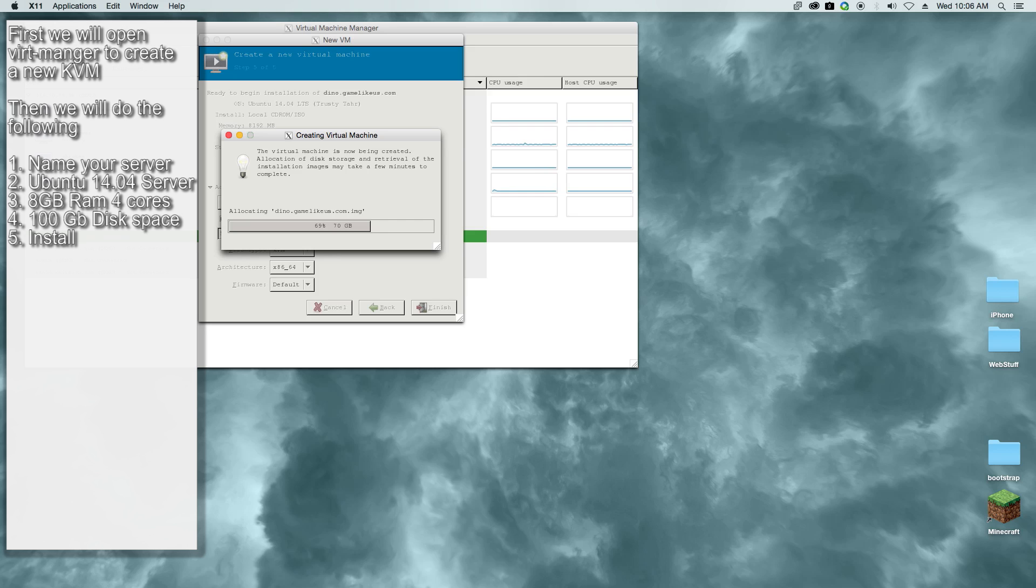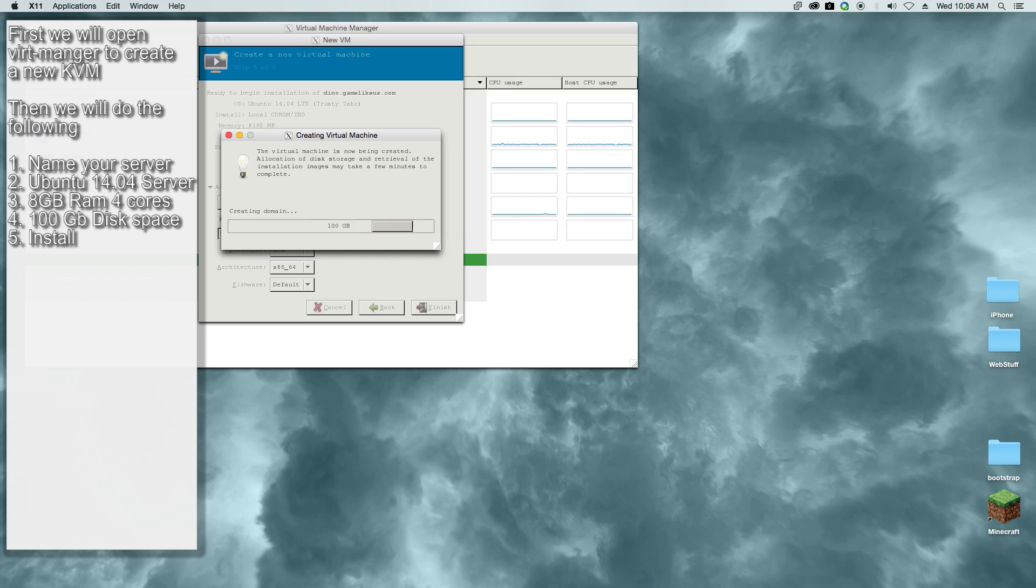The server I'm running this on is a hex core, so it's got 12 cores total and 24 gigs of RAM, so it has plenty of space to run the server.